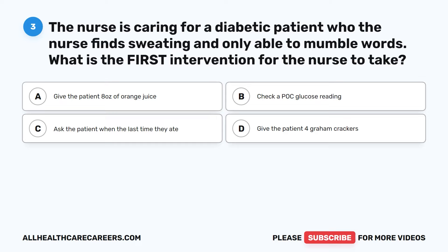Question 3. The nurse is caring for a diabetic patient who the nurse finds sweating and only able to mumble words. What is the first intervention for the nurse to take? A. Give the patient 8 oz of orange juice. B. Check a POC glucose reading. C. Ask the patient when the last time they ate. D. Give the patient 4 graham crackers.